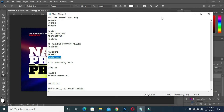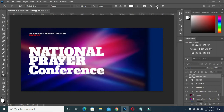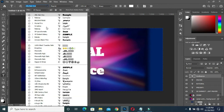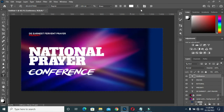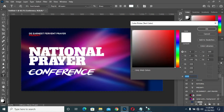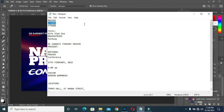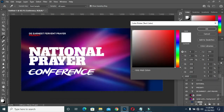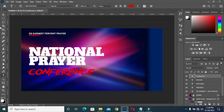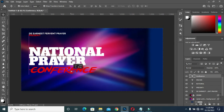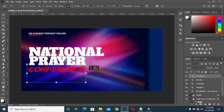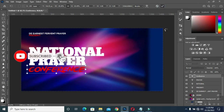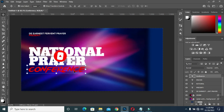Ctrl+C to copy, then Ctrl+V to paste. I'm going to change the font to Brush Strike. Now I'm going to drag it down and use this color again — Ctrl+C to copy the color, then paste. Now I have this color. I'll drag it like this. Use your arrow key to move it up a bit — it's okay.